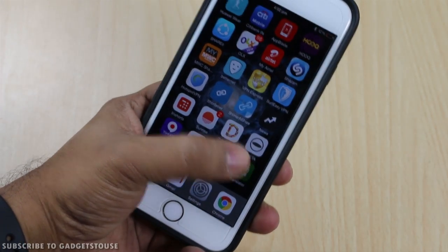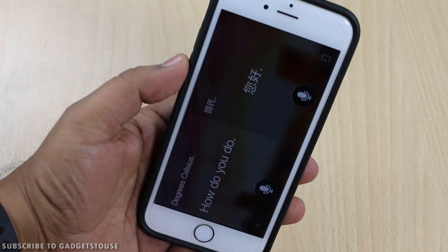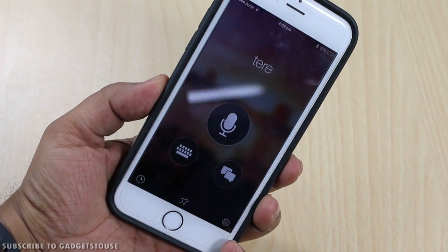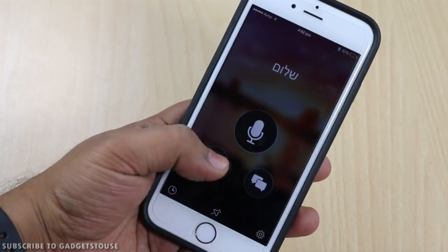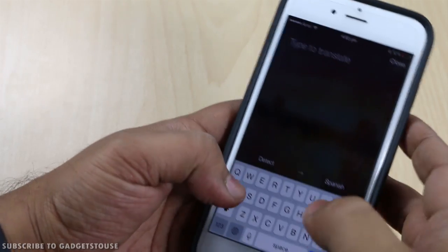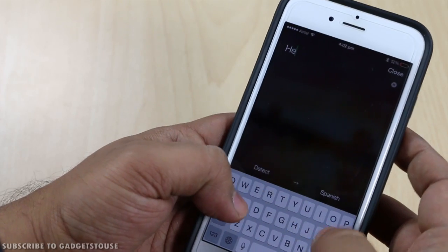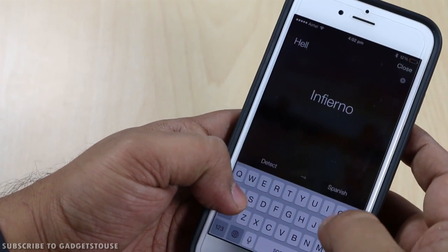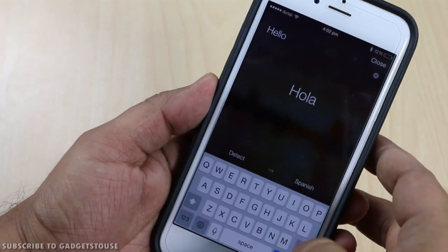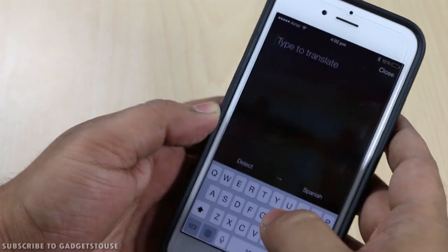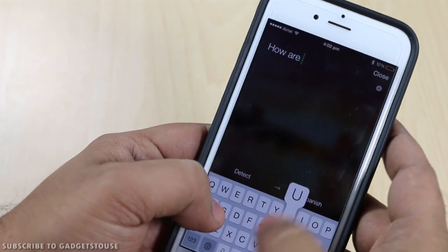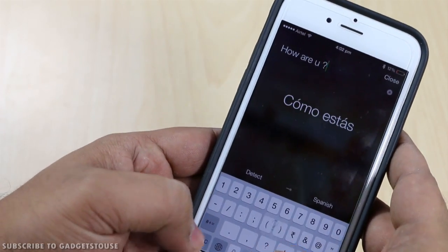Hey guys, this is Abhishek from gadgetstreet.com and today we are going to talk about the Microsoft Translate application which has been recently launched. This application has been launched not only for iOS but on Android as well, and it is a very useful application in case you are traveling to a country where you don't understand the language. You can use this application to convert whatever you write in your own language — for example English — and convert that to Spanish.